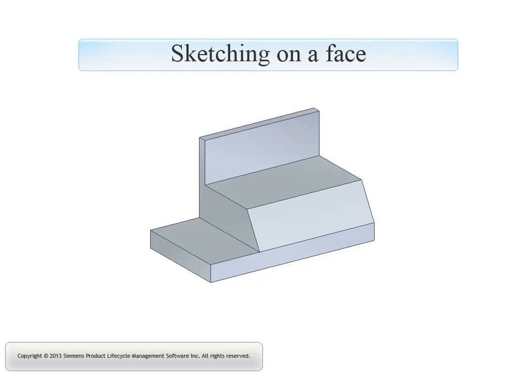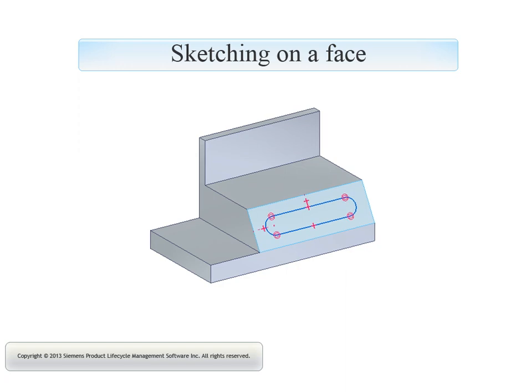This video shows how to draw a sketch on a model face. You use sketches to add features to a model.